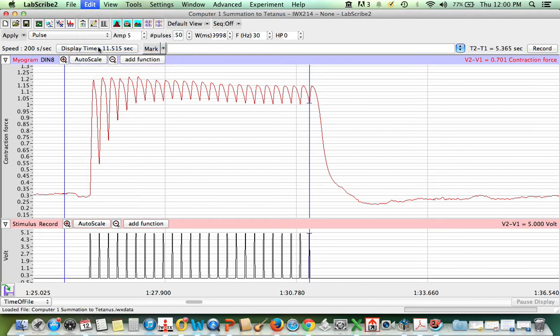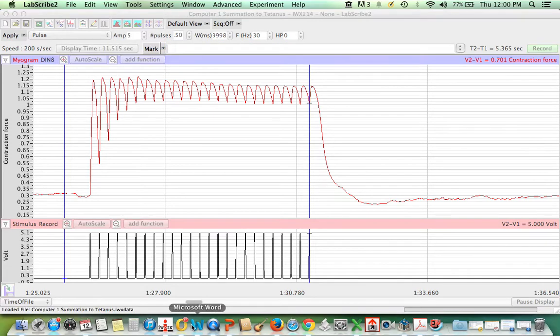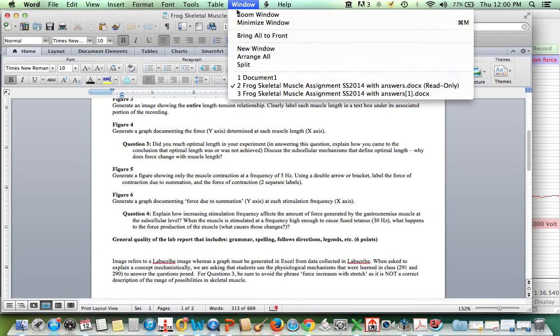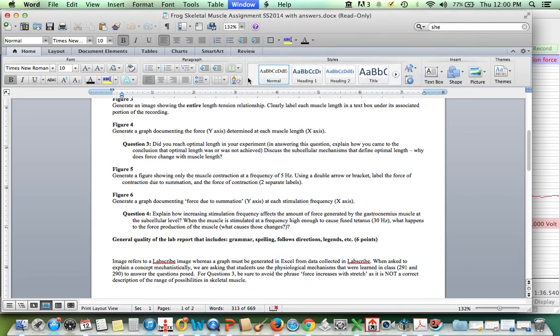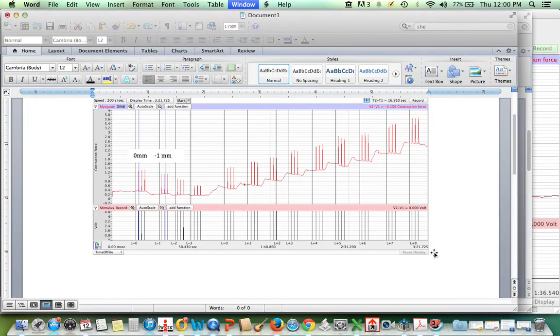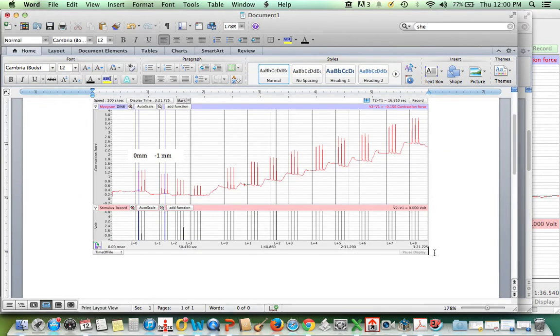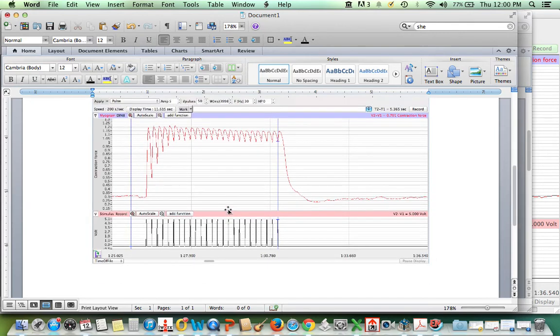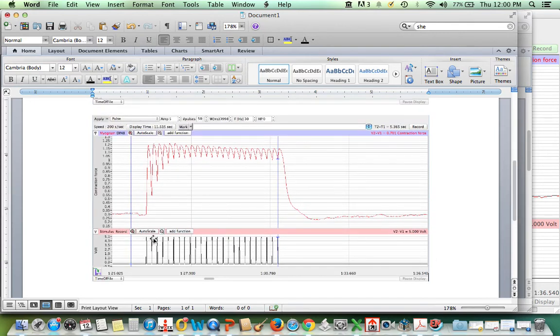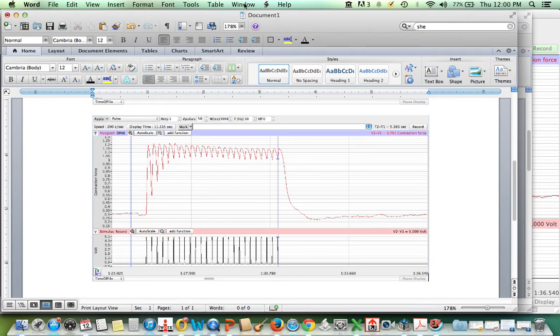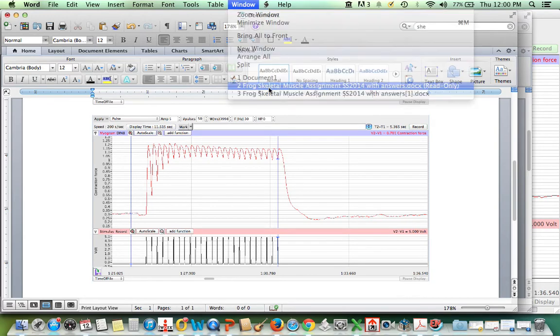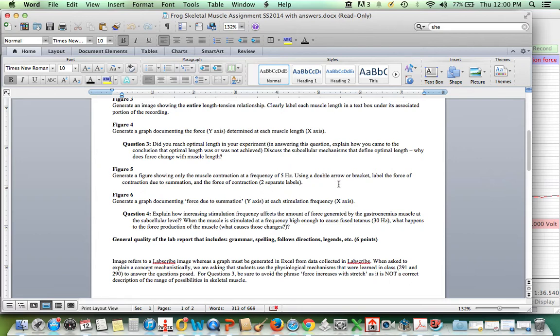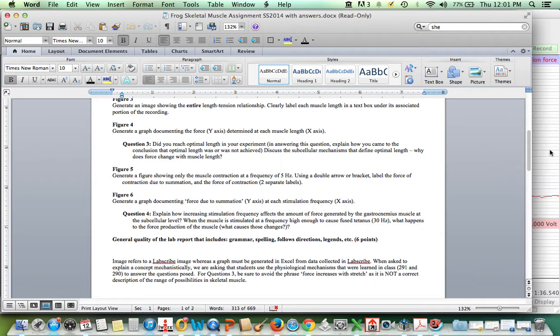and then I'm going to paste it into our Word document here. And I'll just move it down a little bit. So that was just one of the ones I was annotating before. And now here's the other one. And the thing that they ask for in this thing is that they ask for the... Use a double arrow or a bracket to label the force of contraction due to summation and the force of contraction. So two separate labels that they're asking for here.